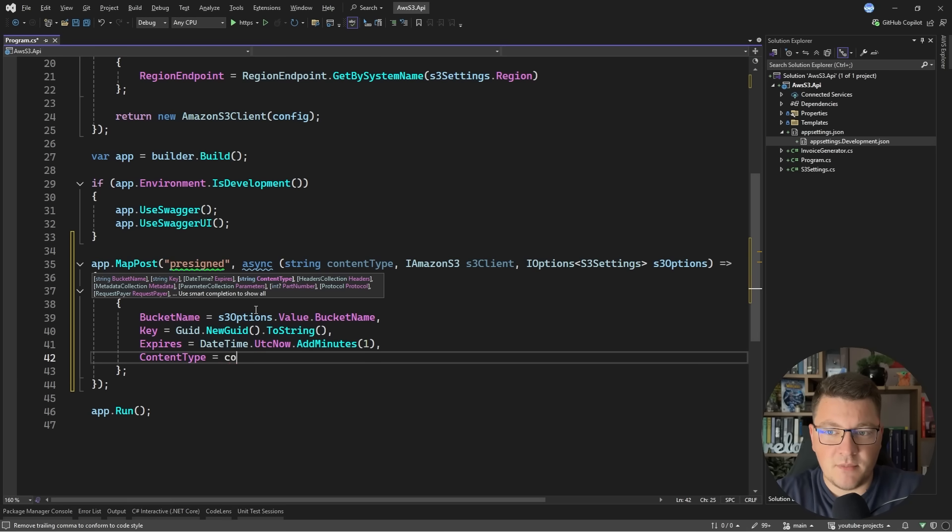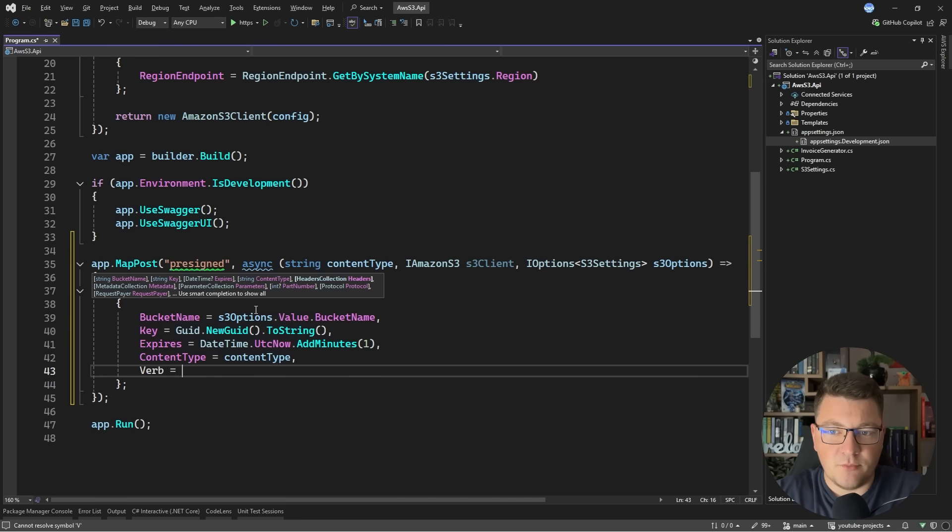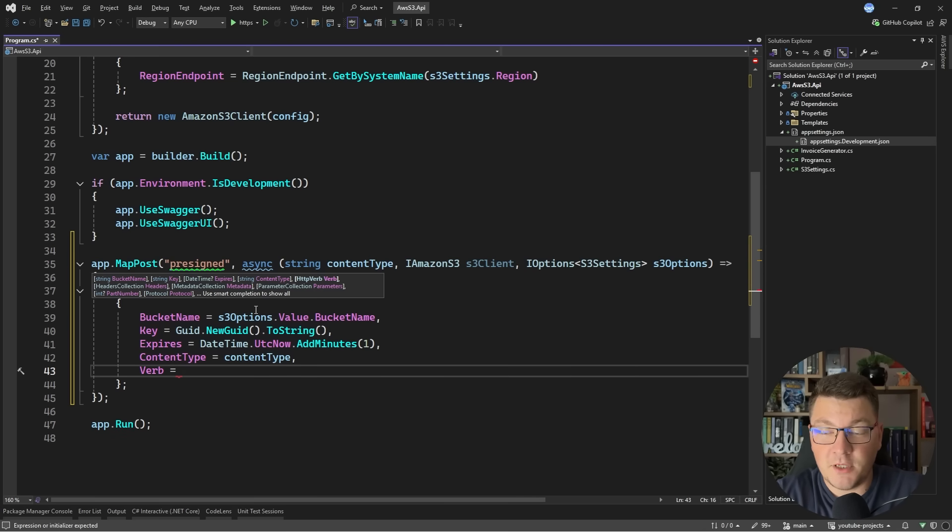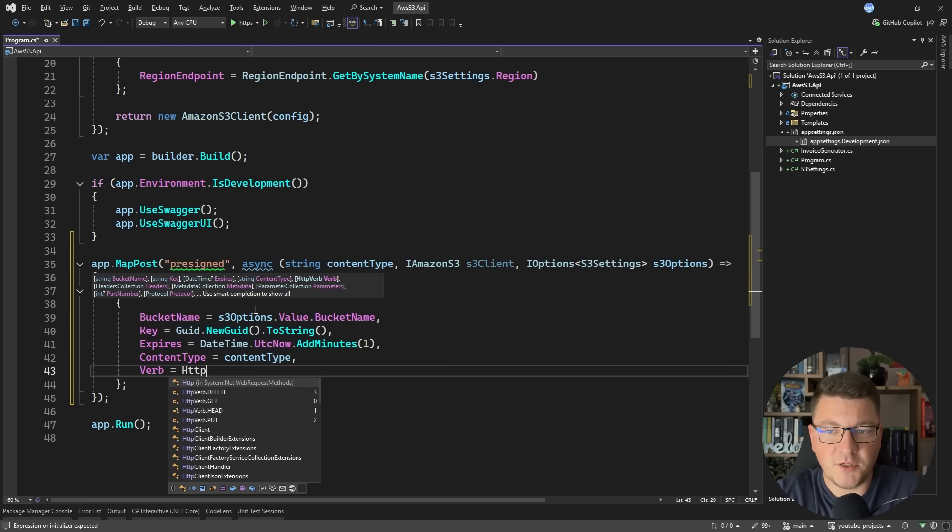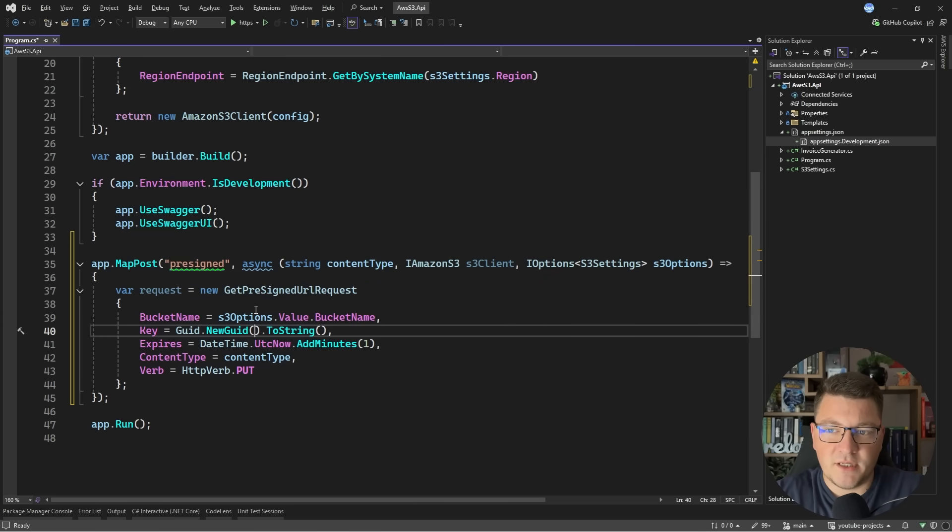Then the content type I'm going to specify from my query parameter. The verb is important here because it's going to determine which type of requests can be executed. Let's say that this is a PUT request.